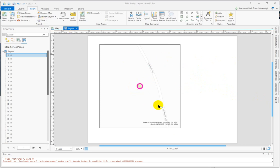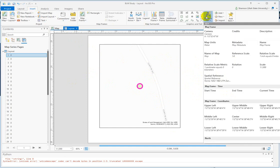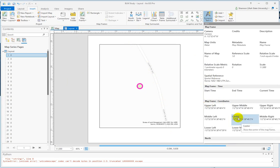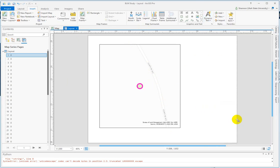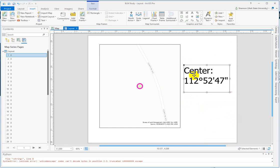I've activated my map series and I'm on the Insert tab. I'm going to go into dynamic text and choose Map Frame Coordinates, and I'm going to pick Center because we're dealing with circular sites.